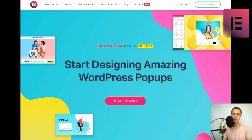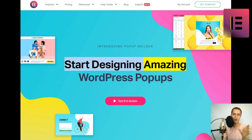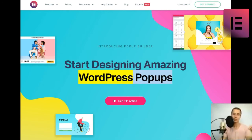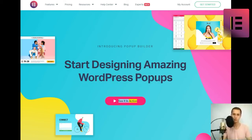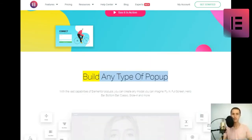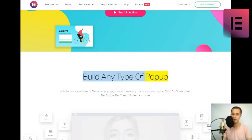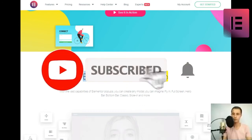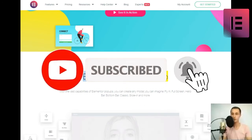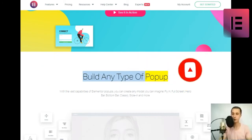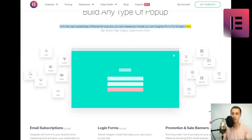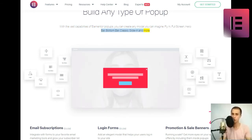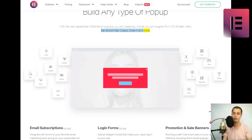Introducing Popup Builder. Start designing amazing WordPress popups. See it in action. Build any type of popup. With the vast capabilities of Elementor popups, you can create any modal you can imagine, fly-in, full-screen, hello bar, bottom bar, classic, slide-in and more. Click to try.